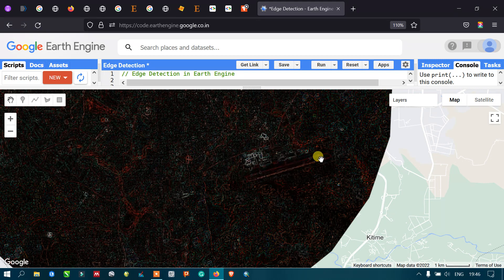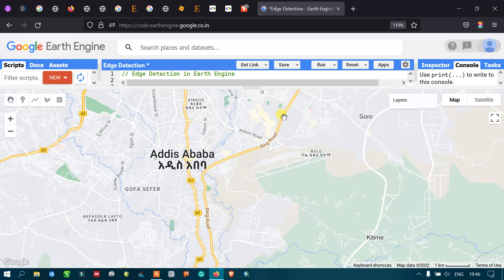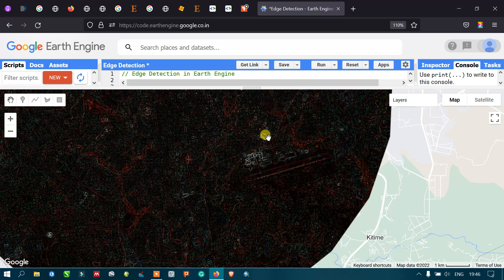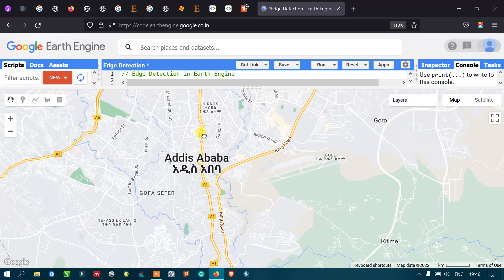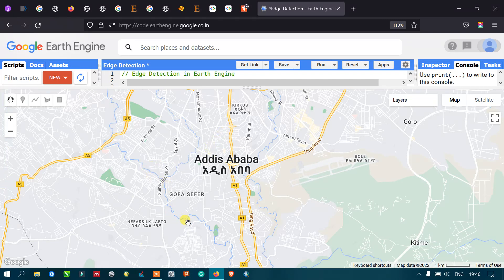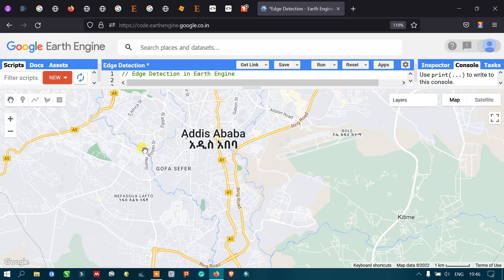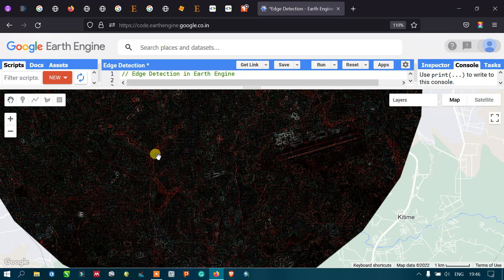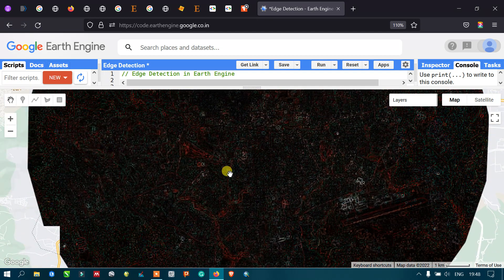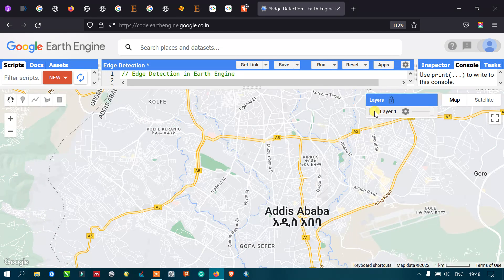Similarly, there is another network of lines — you can see that this is our road layer. Our kernel edge detection has identified this road. Additionally, there is a river running here. You can view that on the base map. I'll turn on this layer so we can clearly view the river network. There are several features that can be identified from our edge detection kernel.